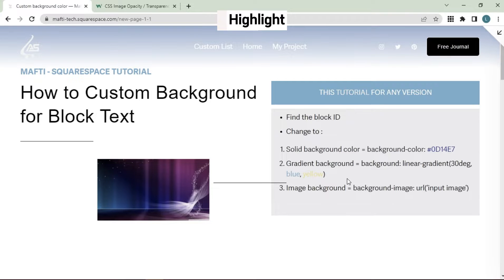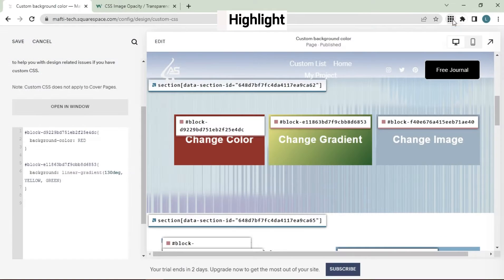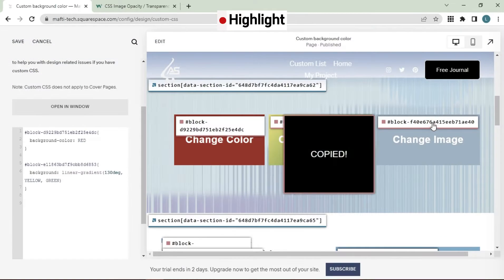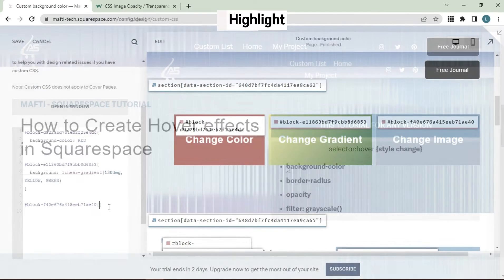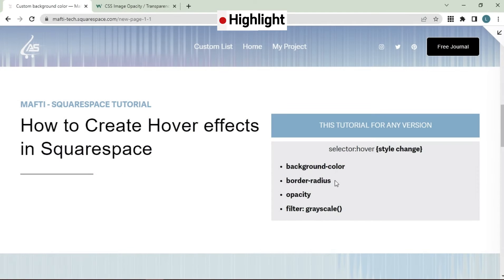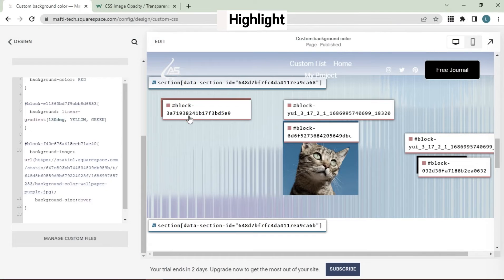Hello dear friend. Welcome back to my YouTube channel, and another video about Squarespace. Today's video, I will explain to you how to customize text background and hover effects in Squarespace.